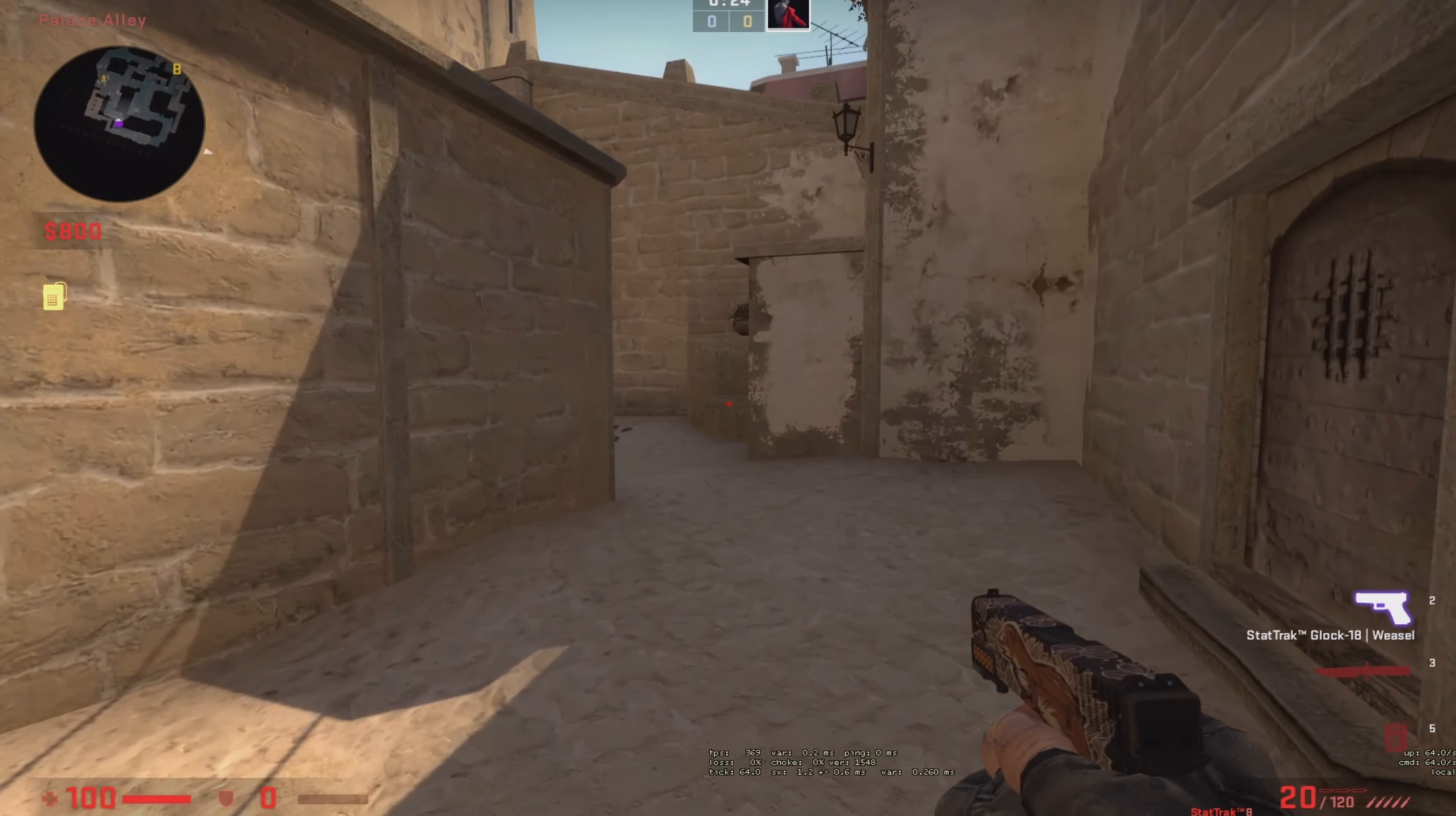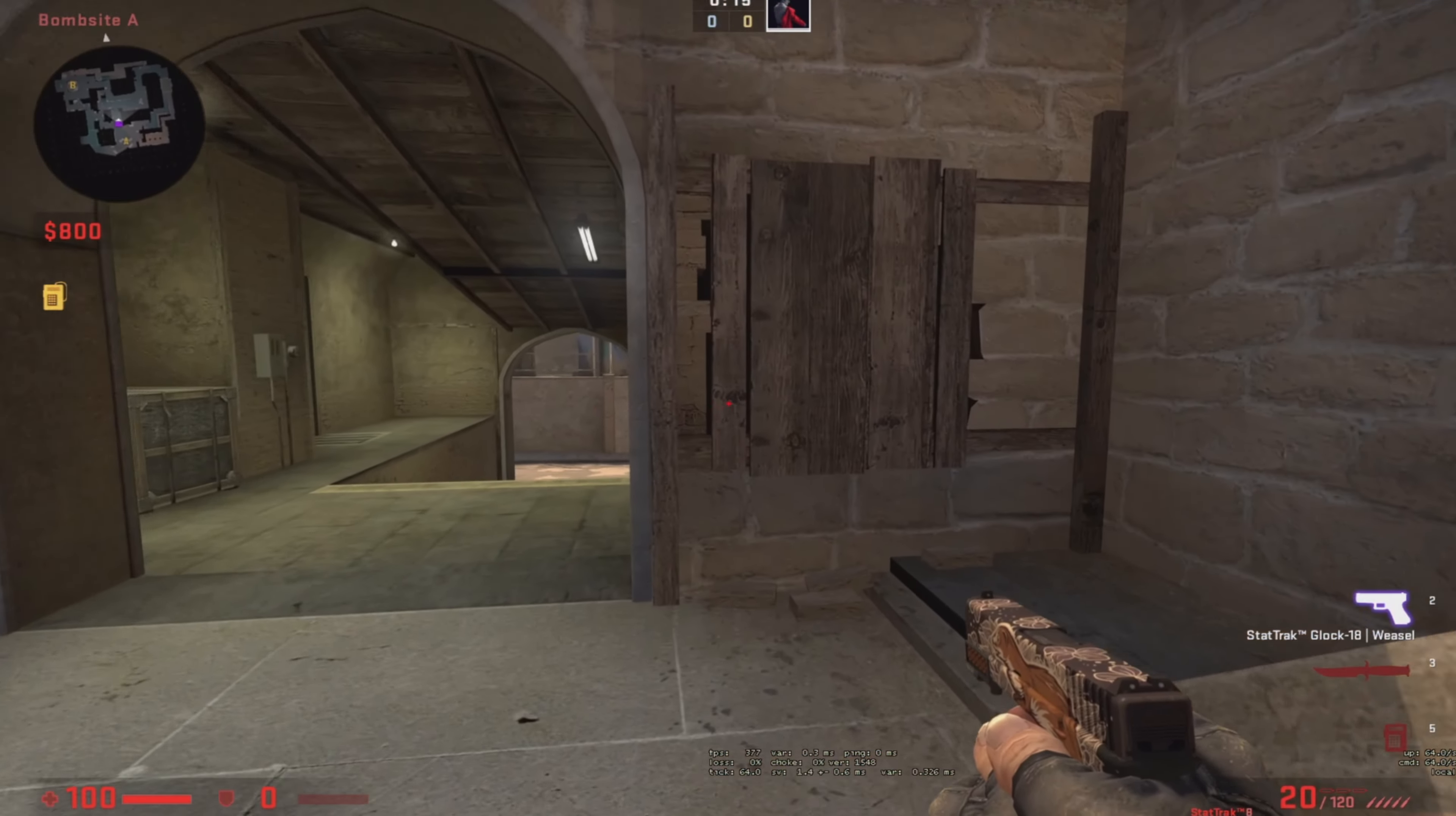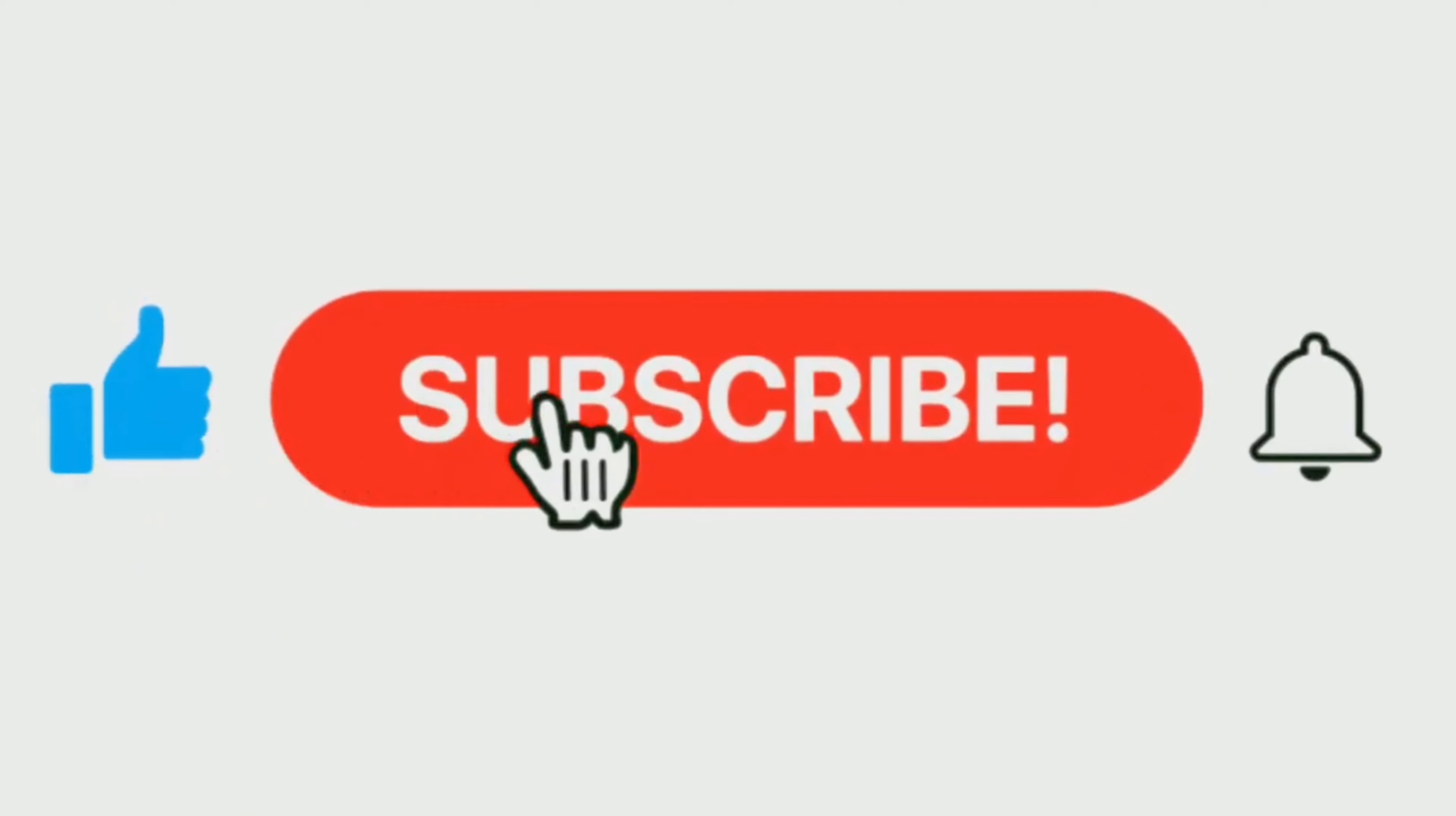And those are the results in general. Thanks for watching and see you in the next video. Goodbye.